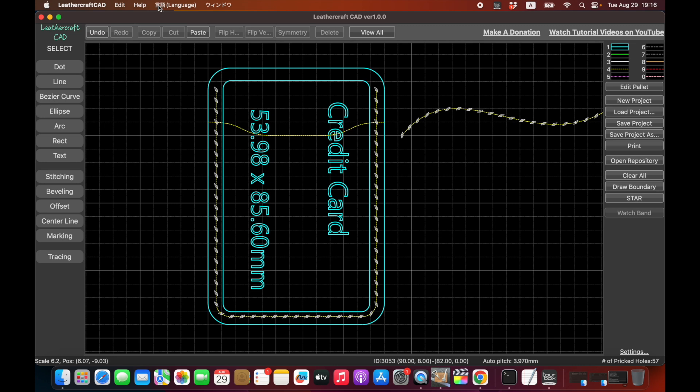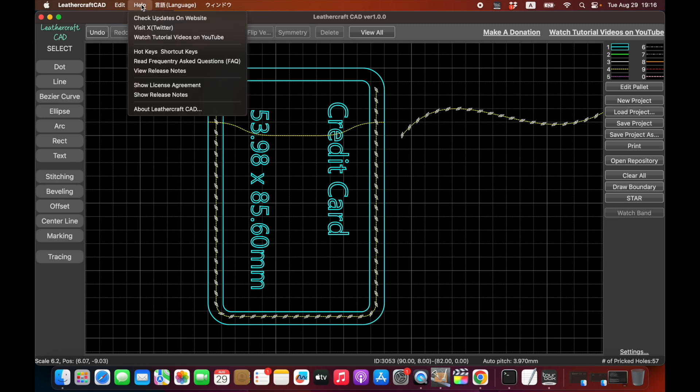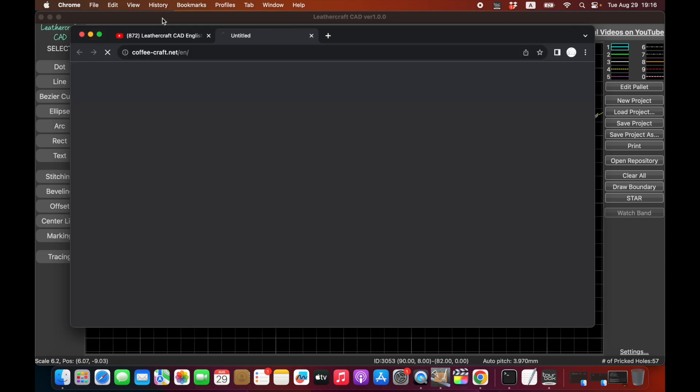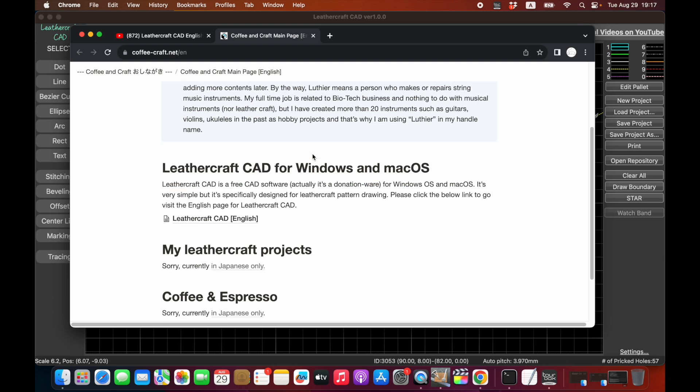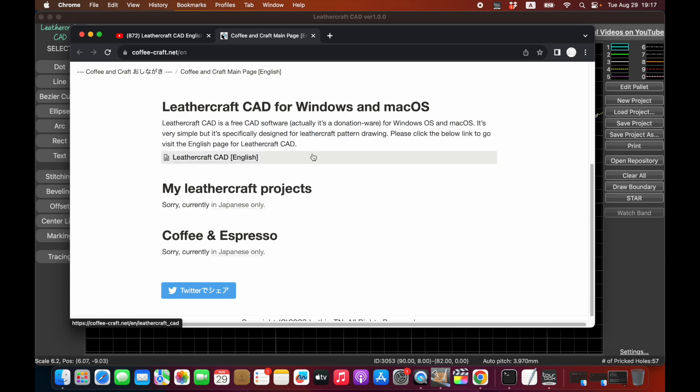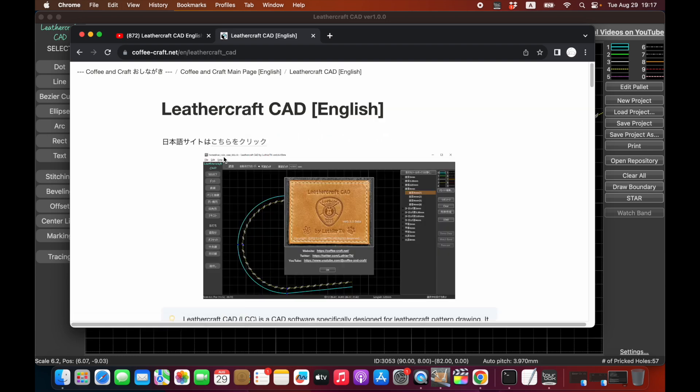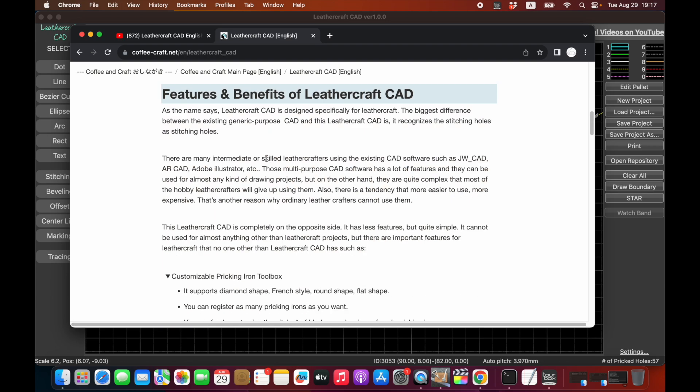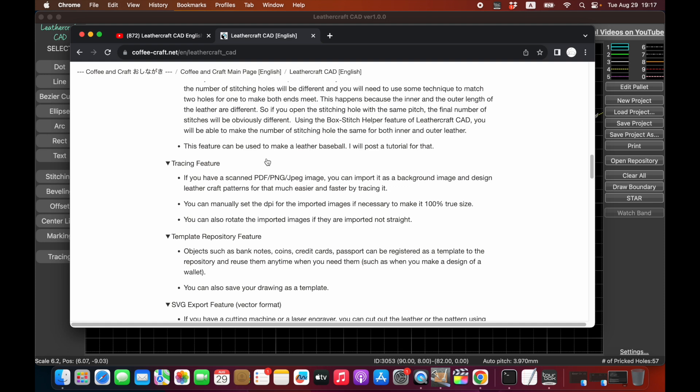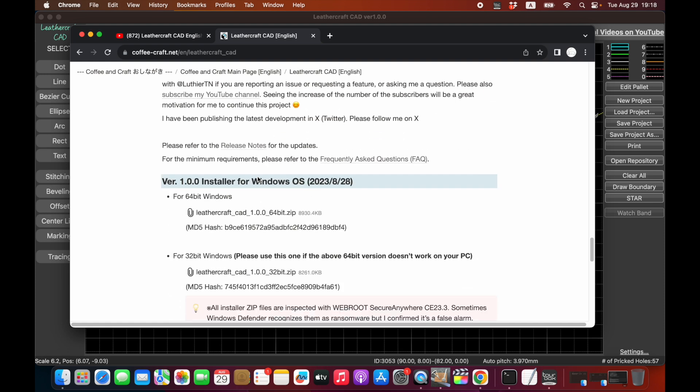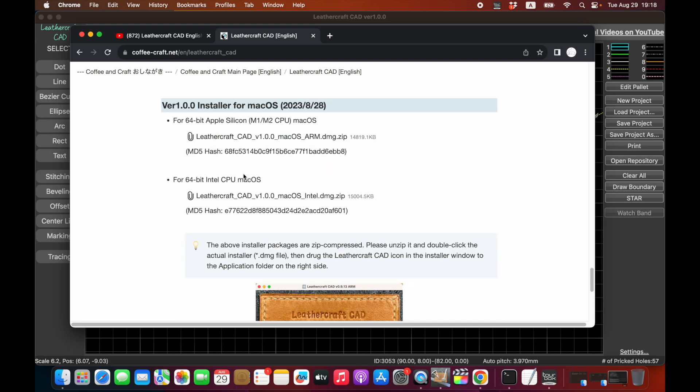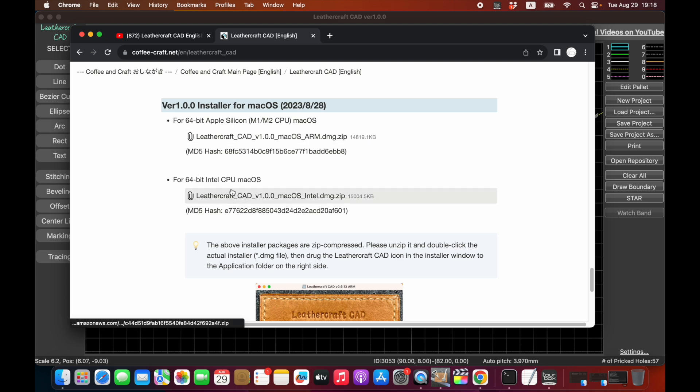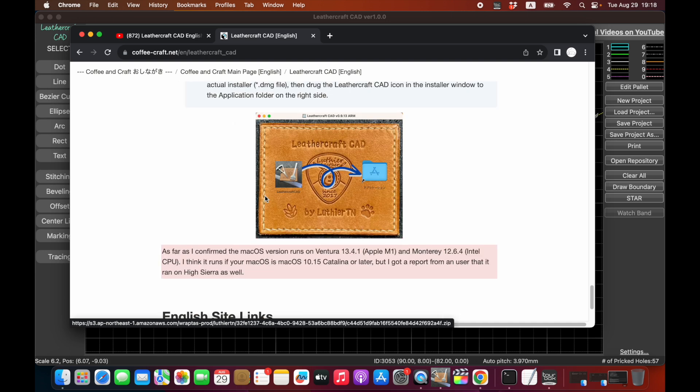And then you can download it from my website, which is right here. You can go to the Leathercraft CAD page from here. Once you click here, there's information about this Leathercraft CAD. The Windows version is right here. Version 1.0 was just released yesterday. There's a 64 bit Windows version and a 32 bit Windows version just in case. And also version 1 is available for Mac OS as well. Apple Silicon M1 M2 CPU version is here, and if you have Intel version you can download this one as well. Installation is really easy. So please check it out.